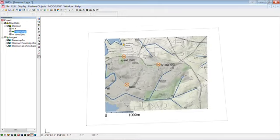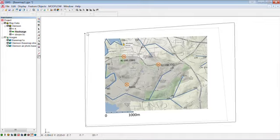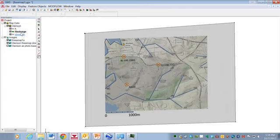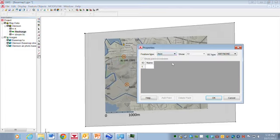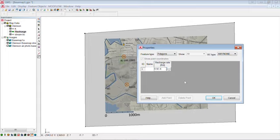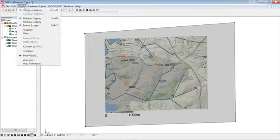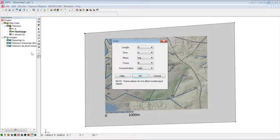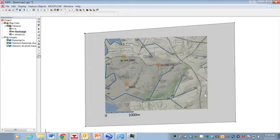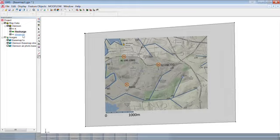And recharge will be a similar thing. We'll draw a region here. Go to feature objects. Build polygons. And then go to the attribute table. Select the polygons. And put in the recharge rate. And we'll try 0.5e to the minus 8. And looks like we want to change the units here. So we'll go to edit units. We've been using consistent units all along. So this really won't change anything. But it'll just make things more clear. So we've got recharge in K specified.